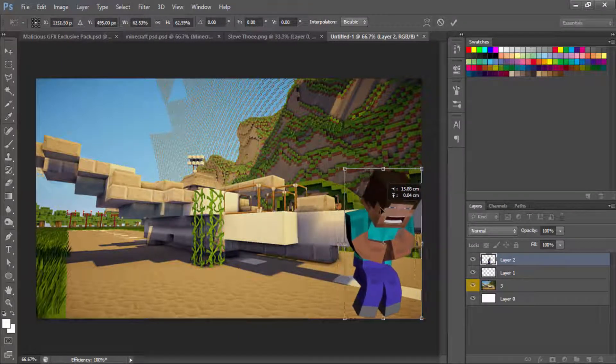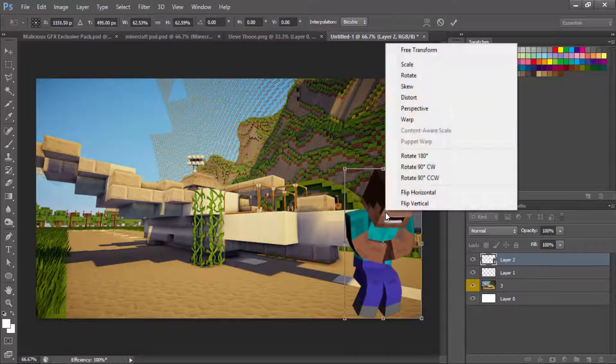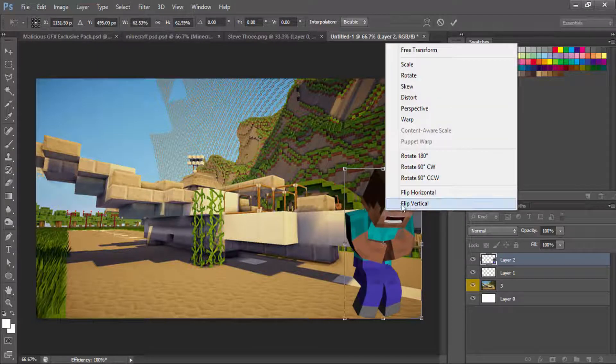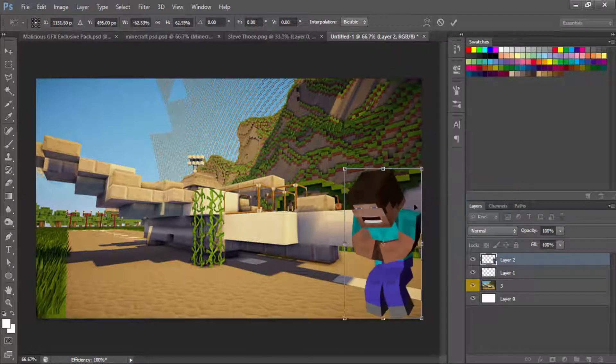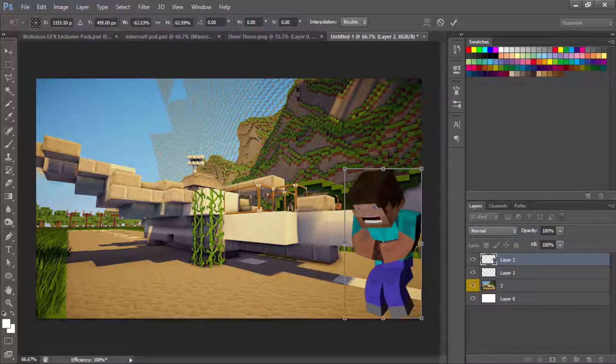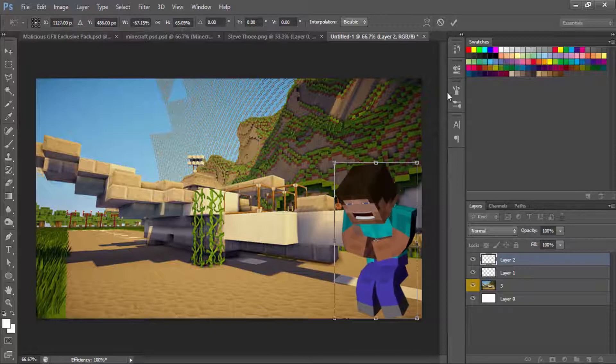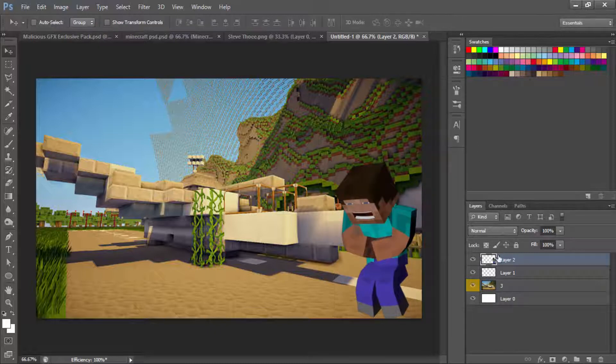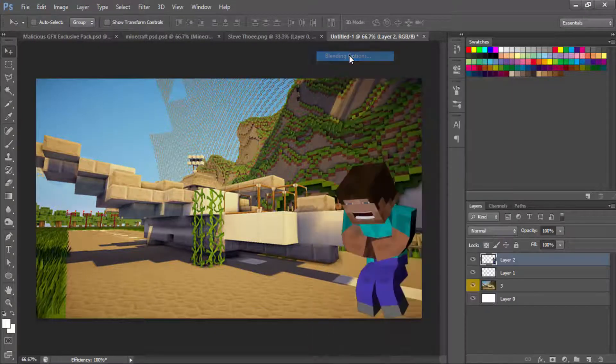Now we're going to hit Ctrl+G, Ctrl+T and hit Shift so we can center this up. Make sure you guys hold Shift if you're doing this, but if you're just downloading it then you guys are pretty decent. We're going to move this over to the corner, right click it and hit flip horizontally. I'm going to make this a little bit bigger to move it.